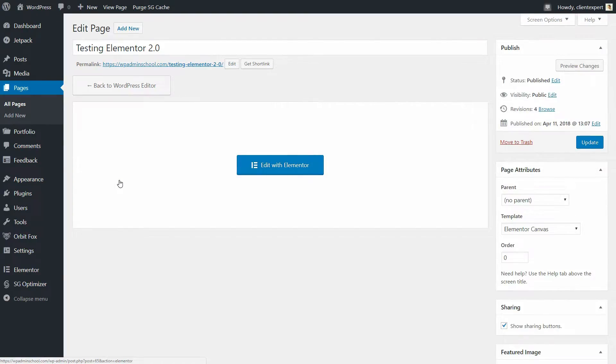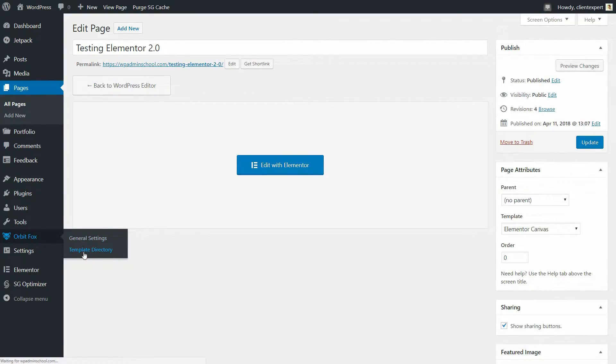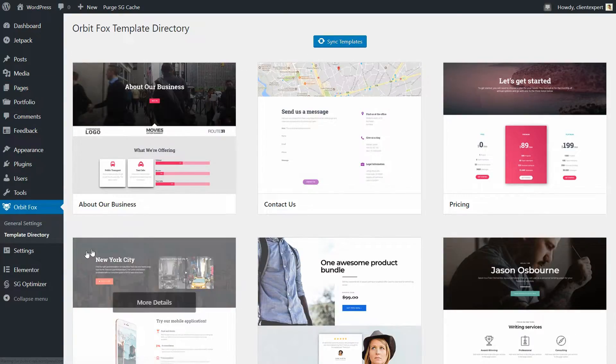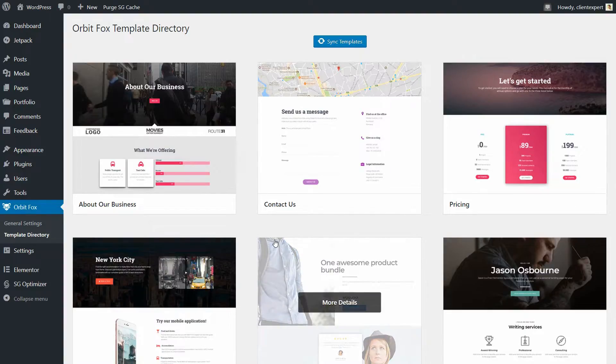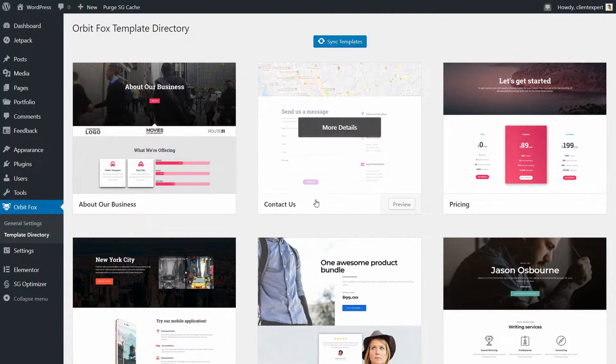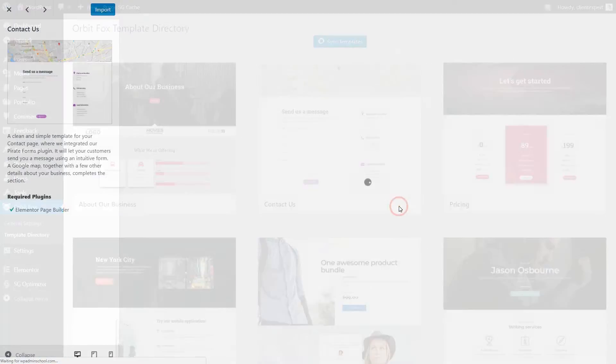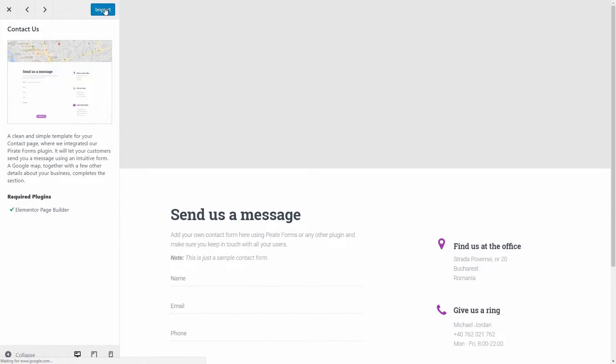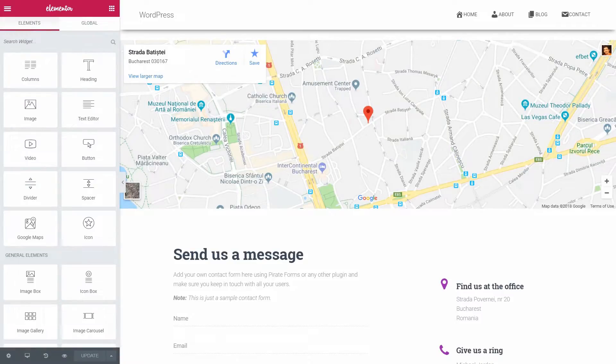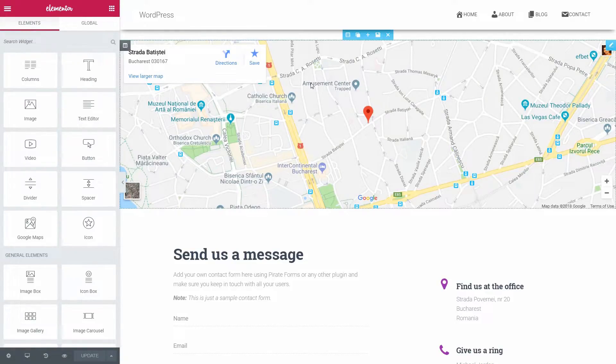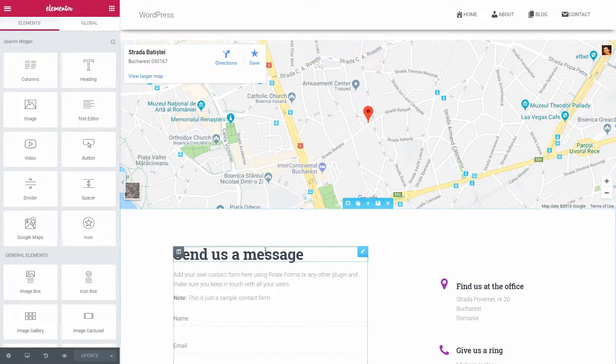For example, if you install and activate the Orbit Fox WordPress plugin, you will be able to create a contact page like this with just a couple of clicks. You can start with the default content, then everything you need to do is to customize it for your own needs.